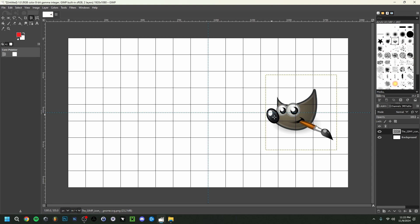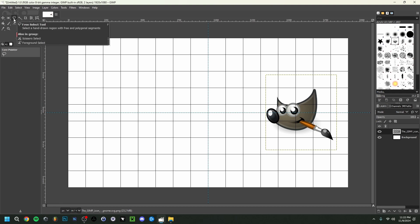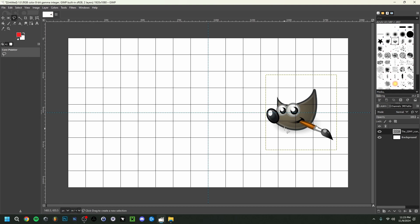This image is a PNG, so it has a transparent background — we only have the logo. But if an image has a background, there are a couple of tools to cut it out. The Free Select tool — also called the Lasso tool in Photoshop — lets you place points around the image to get as close as possible to the subject. That's in case you want to cut out an image.